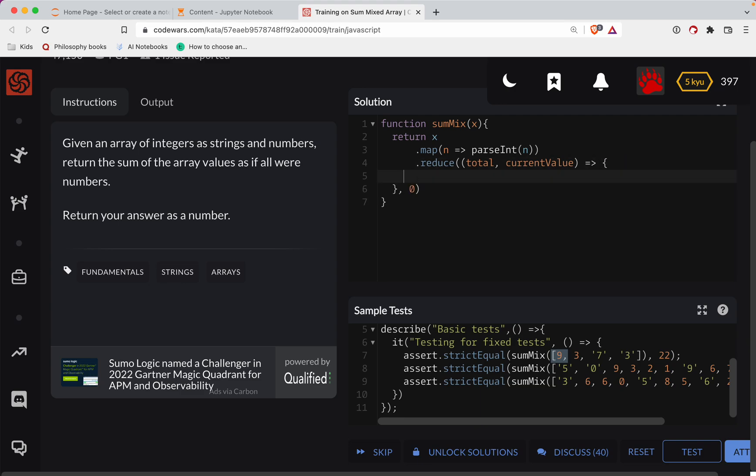So what I'm going to do is I want to return the total plus the current value. So what that does is that just keeps incrementing the total, and eventually reduce returns the sum.